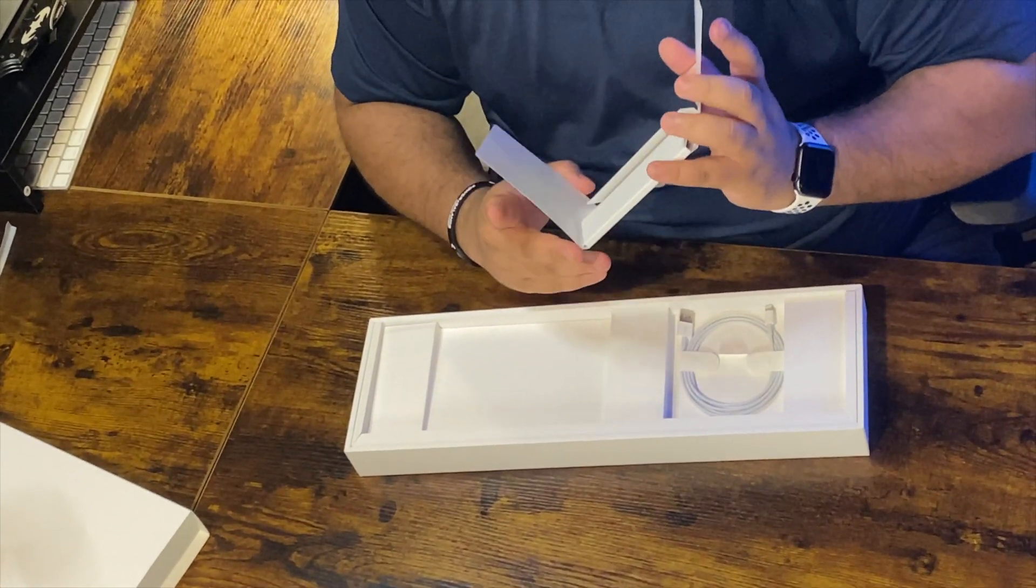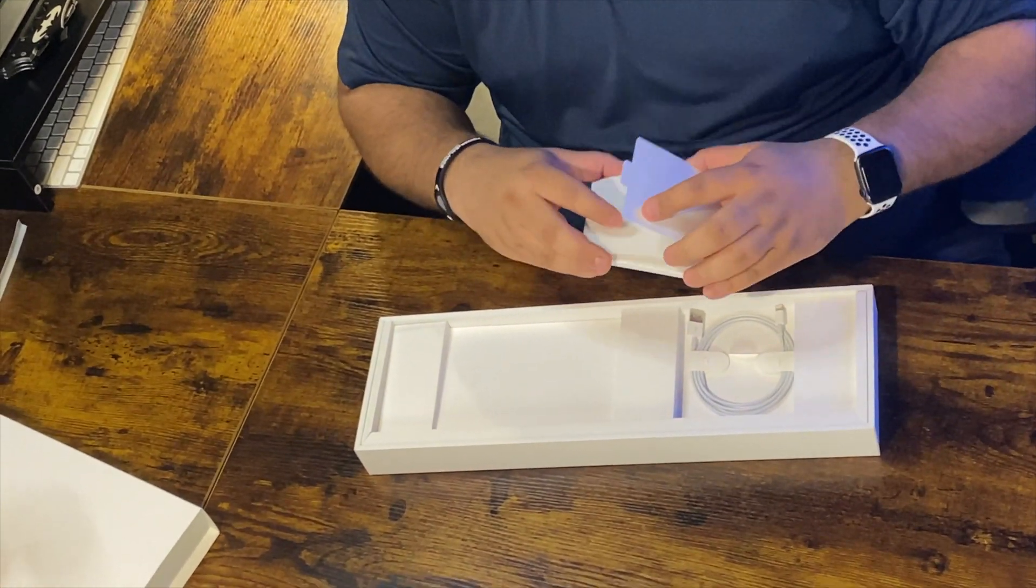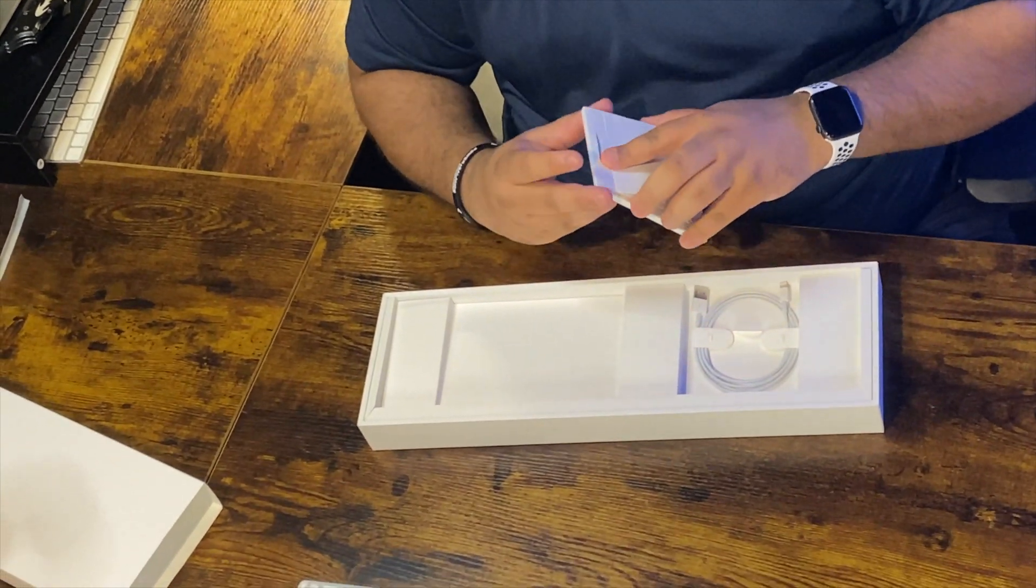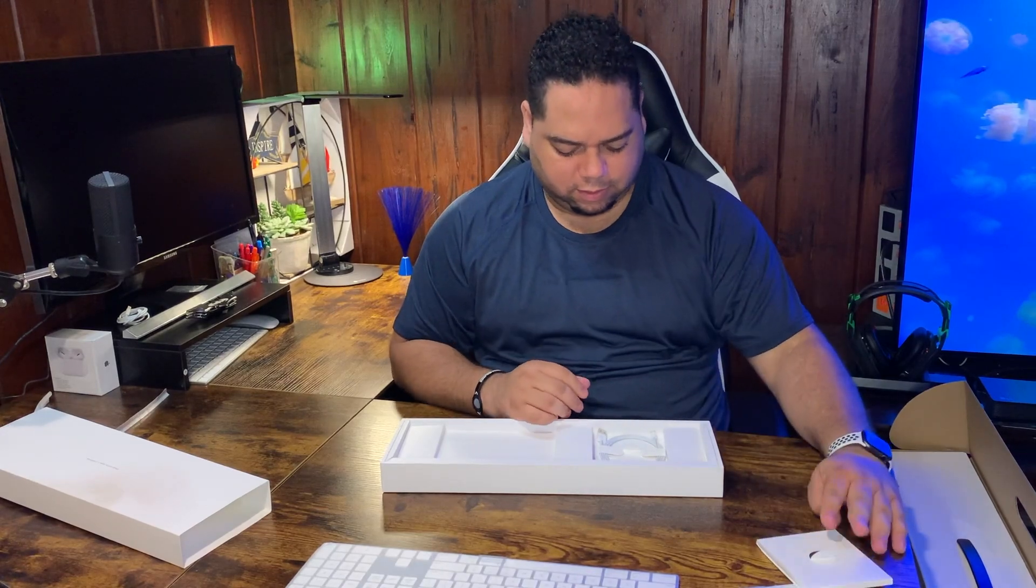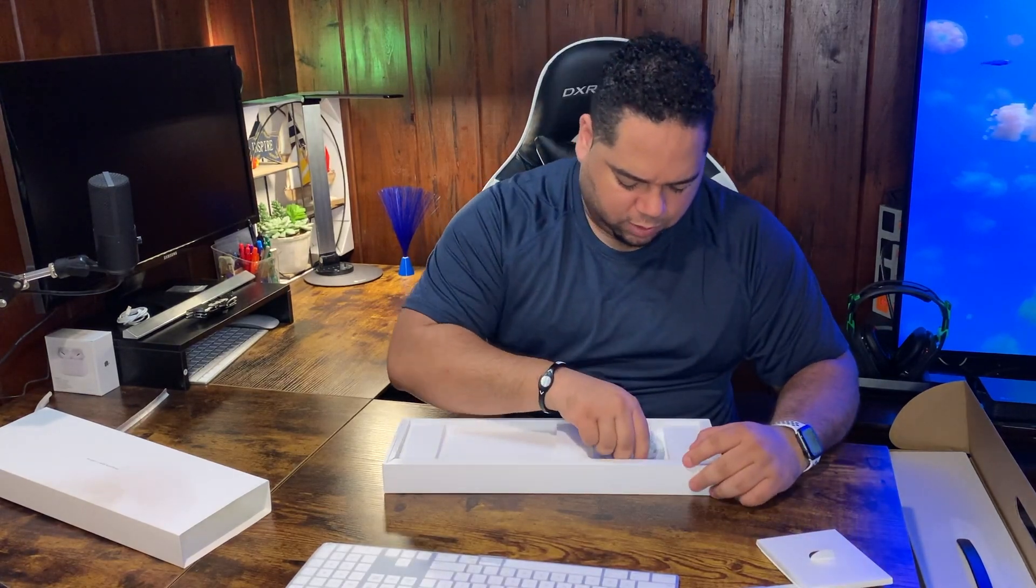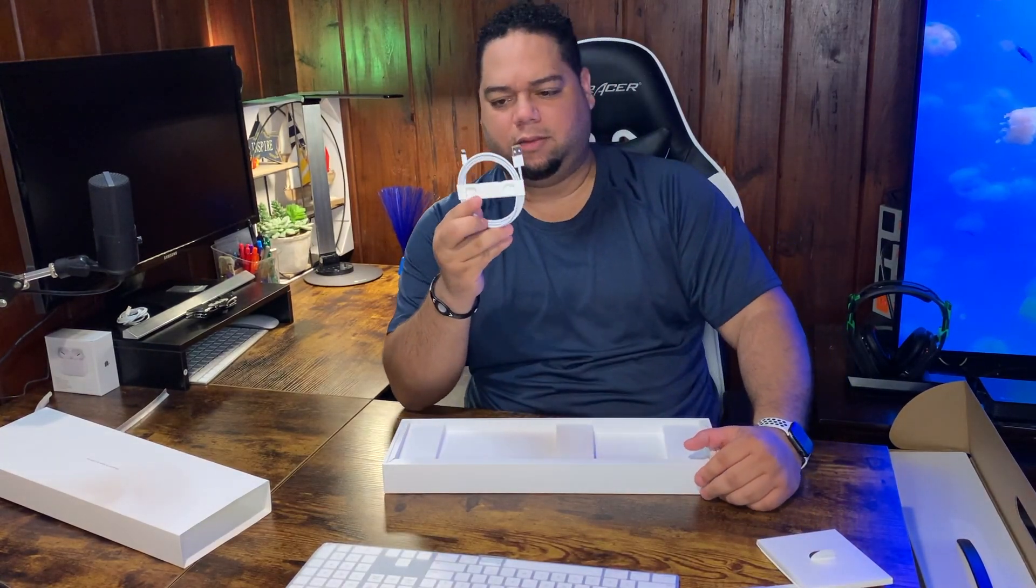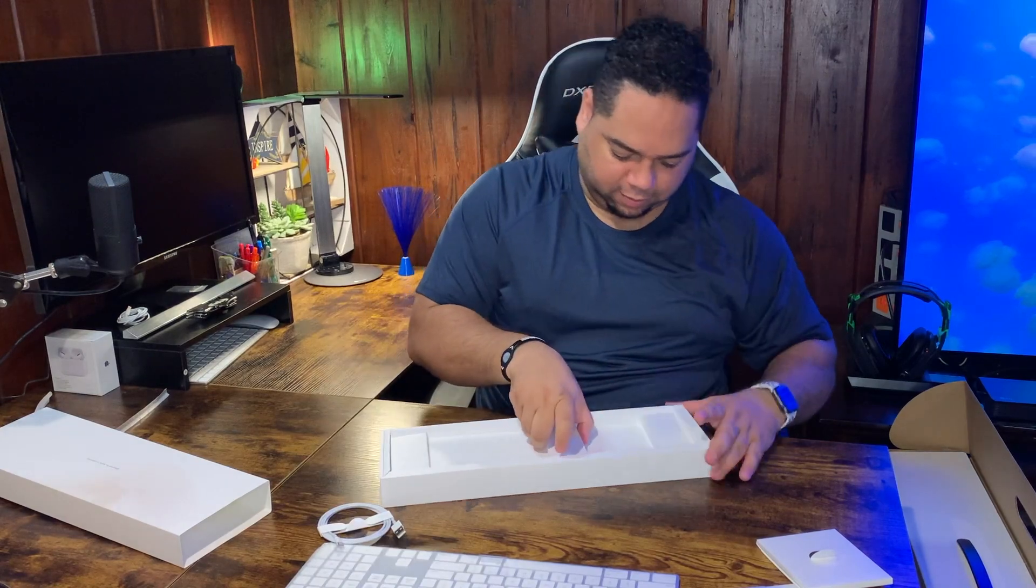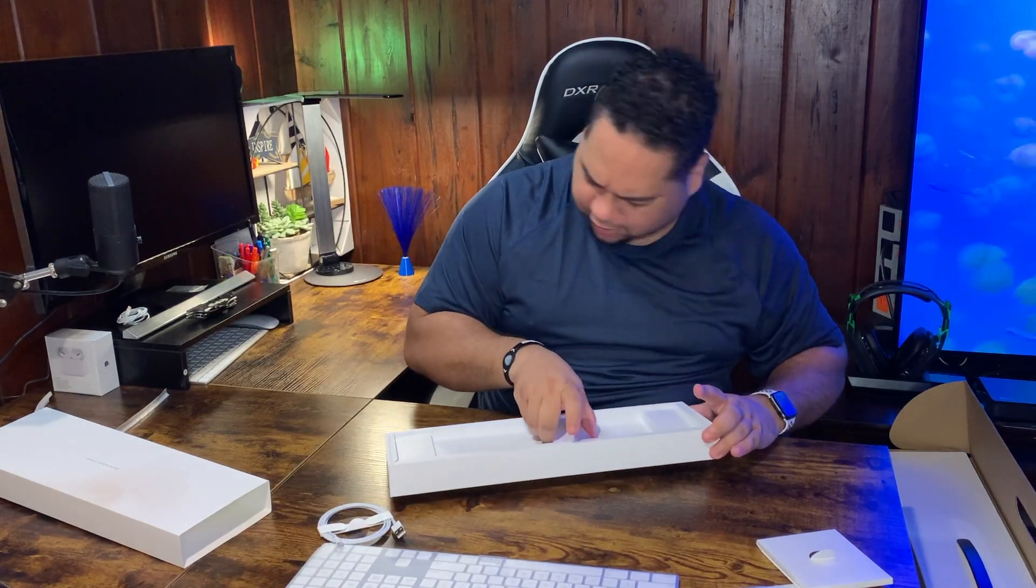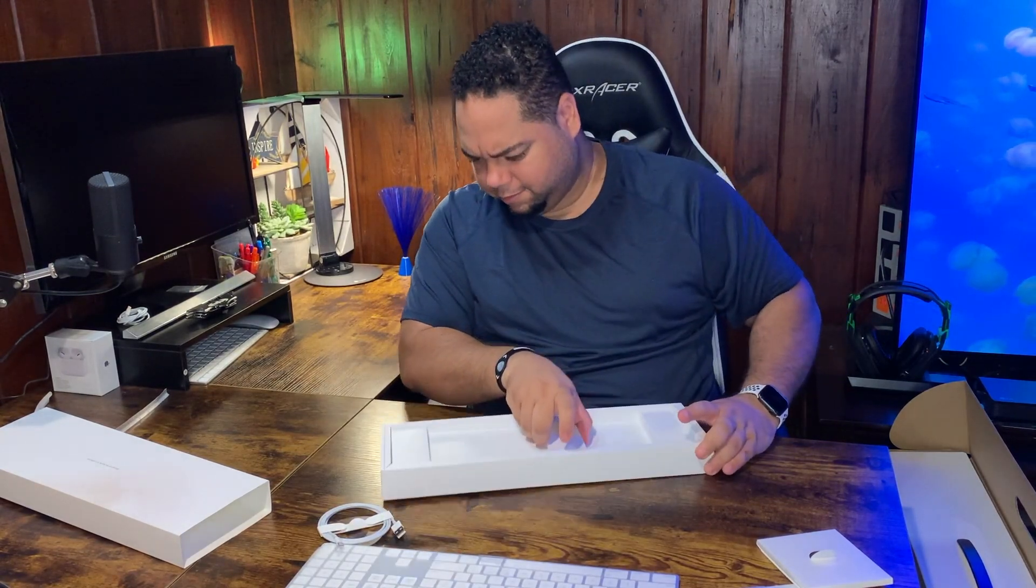Just the usual iMac literature, and then we also have a USB-A to USB Lightning cable. This is undoubtedly to charge the keyboard and the trackpad. Anything else under here? I think that's it.